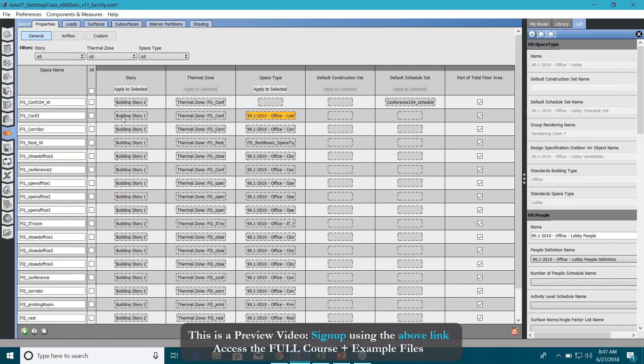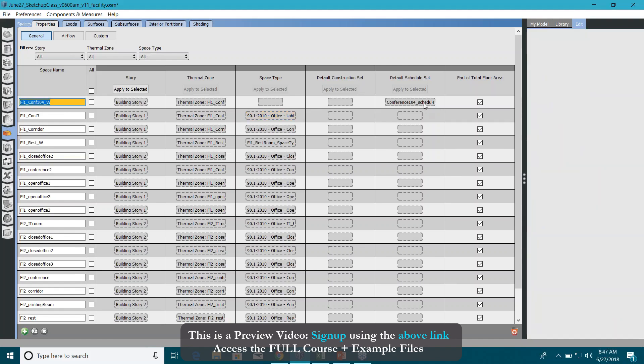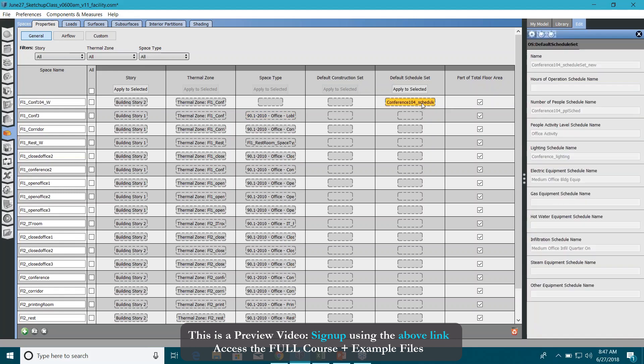Schedule set - if you remember, we assigned a new schedule set for just this conference room 104. It overlights the information that's been provided through this space type method. Well, there is no space type, so it is basically going to use this schedule set.